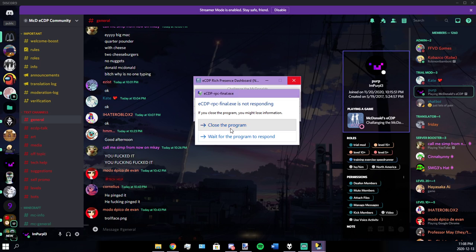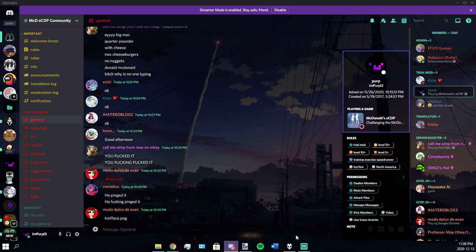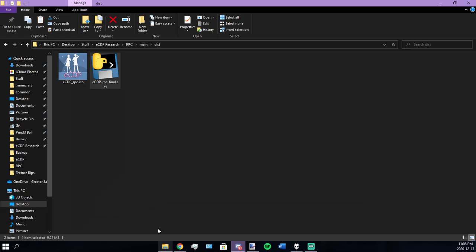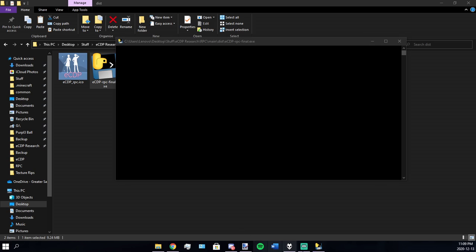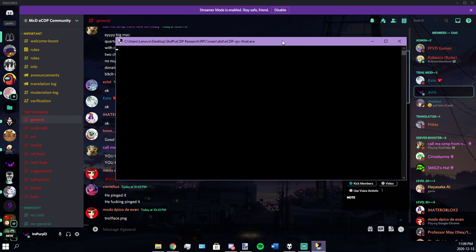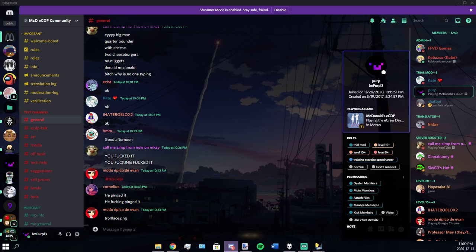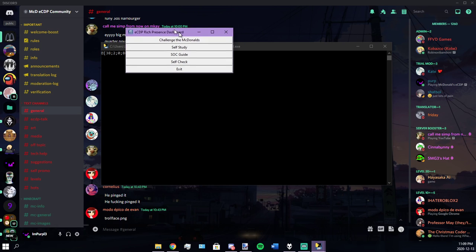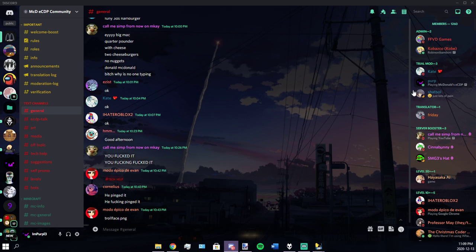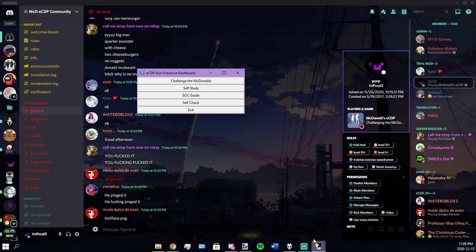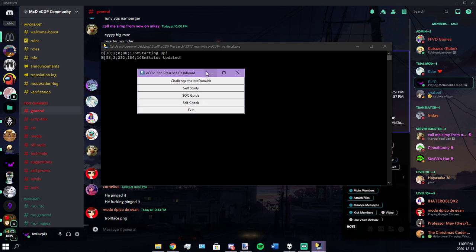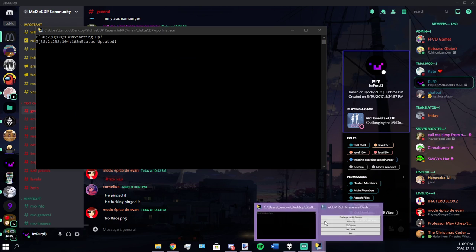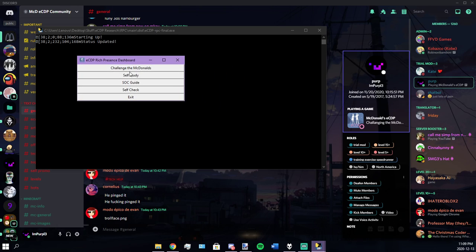If your thing does crash, your terminal will close automatically. I'll open this back up real quick. Okay, so this will do that. It'll say status updated. It has changed my status. Self-study, soc guide, and self-check.